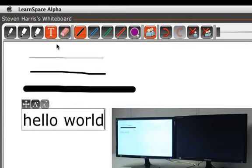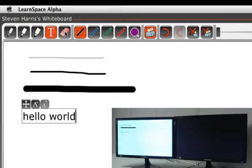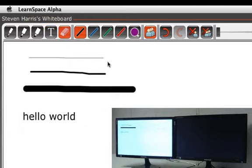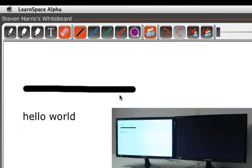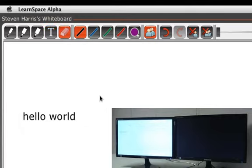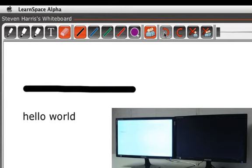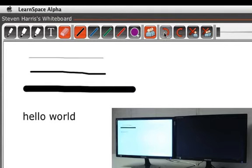Then you have the eraser and the eraser erases whole strokes or whole boxes of text at the same time. You can undo any of the erases that you do just by clicking this undo button.